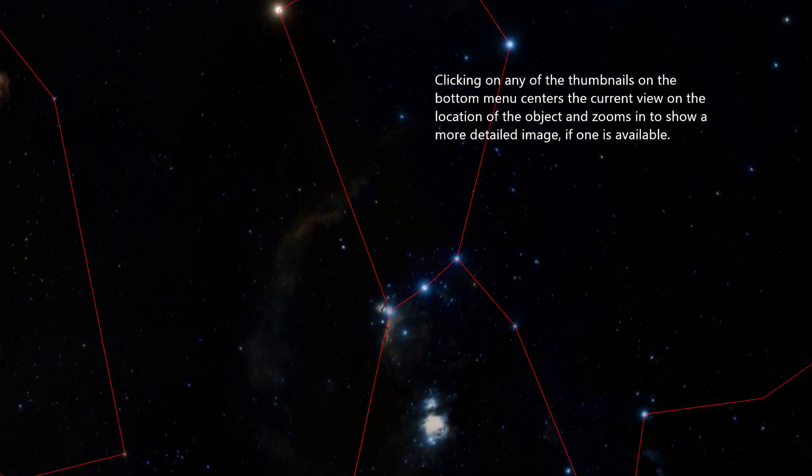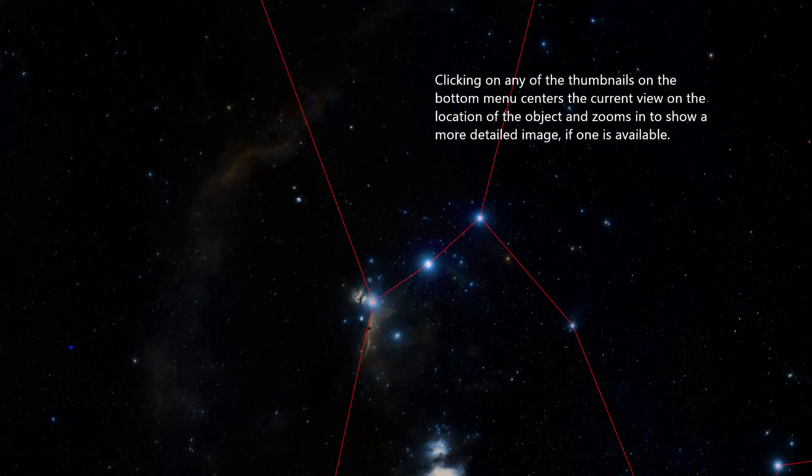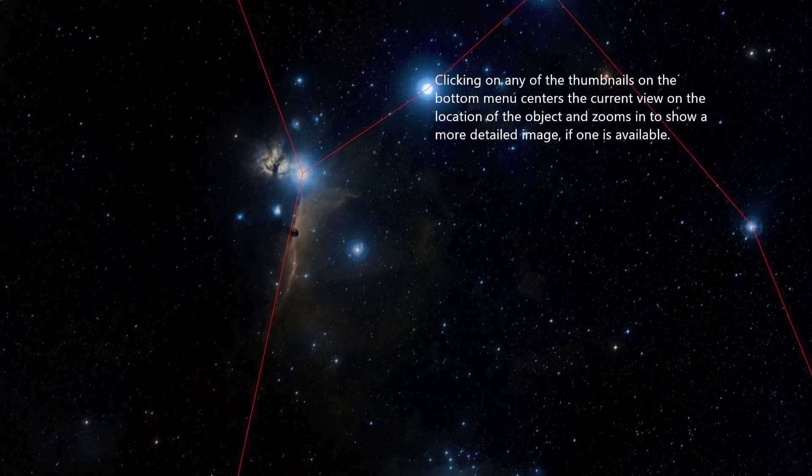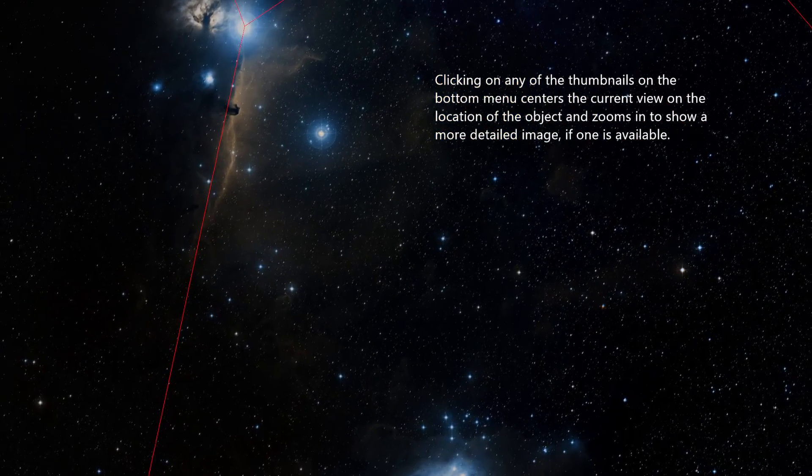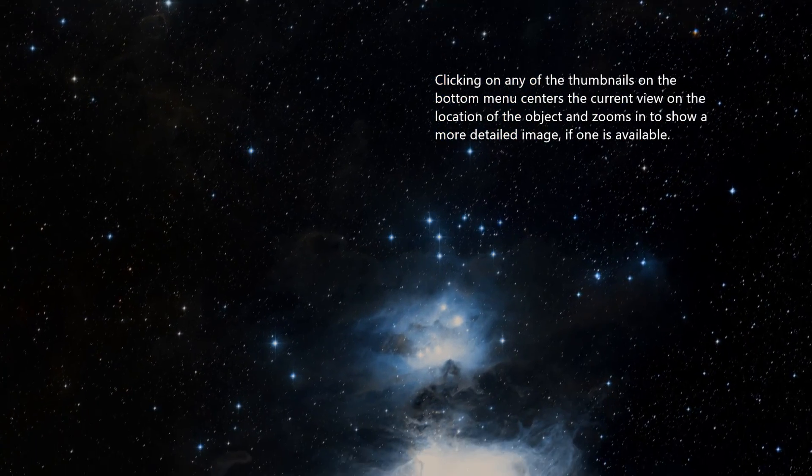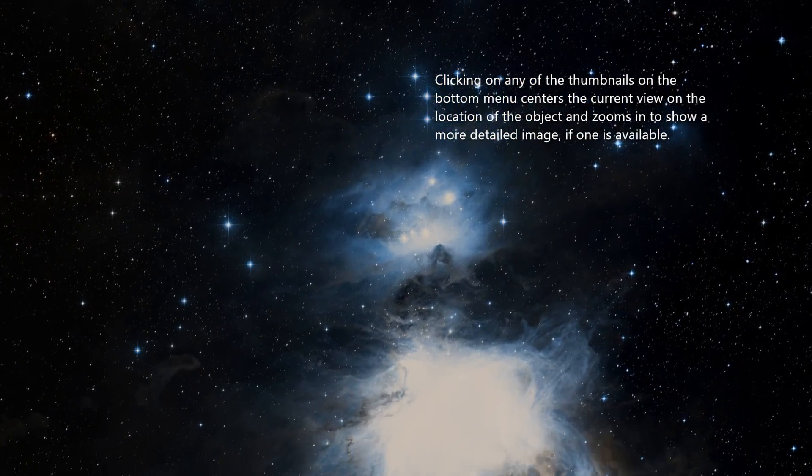Clicking on any of the thumbnails on the bottom centers the current view on the location of the object and zooms in to show a more detailed image if one is available.